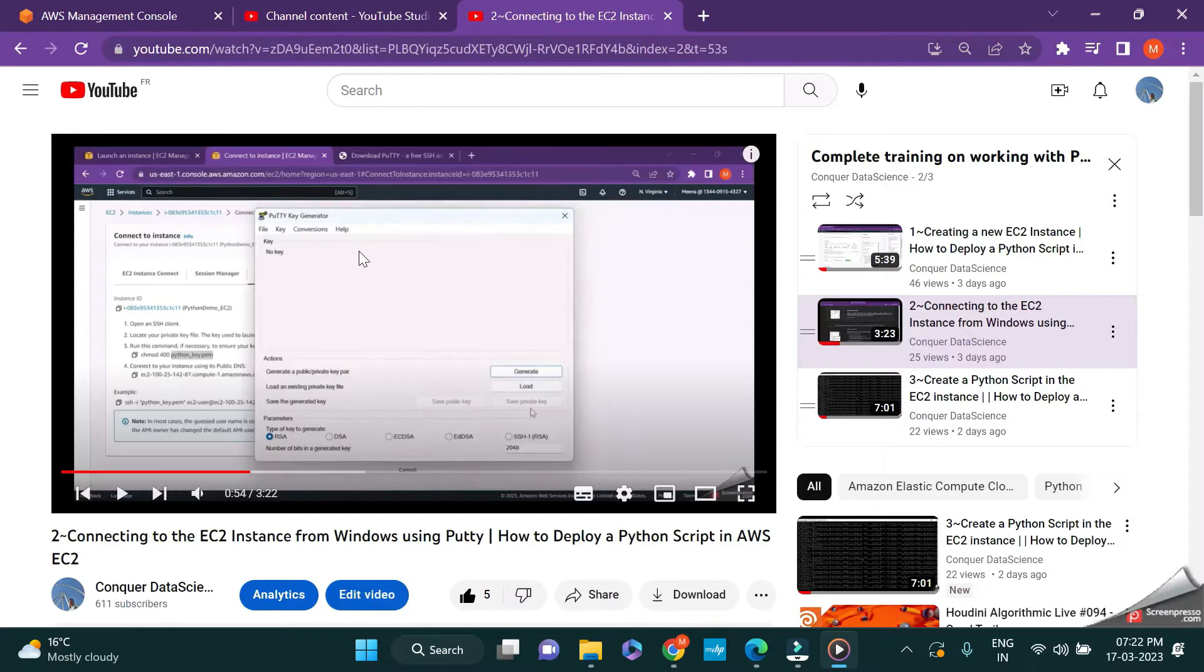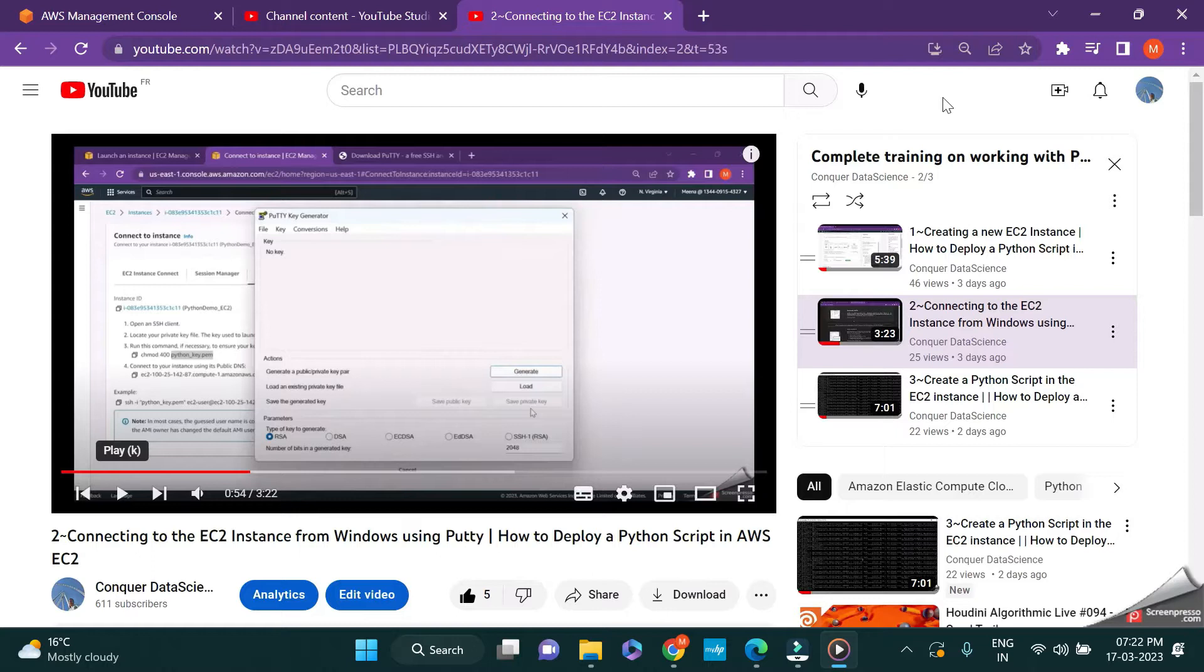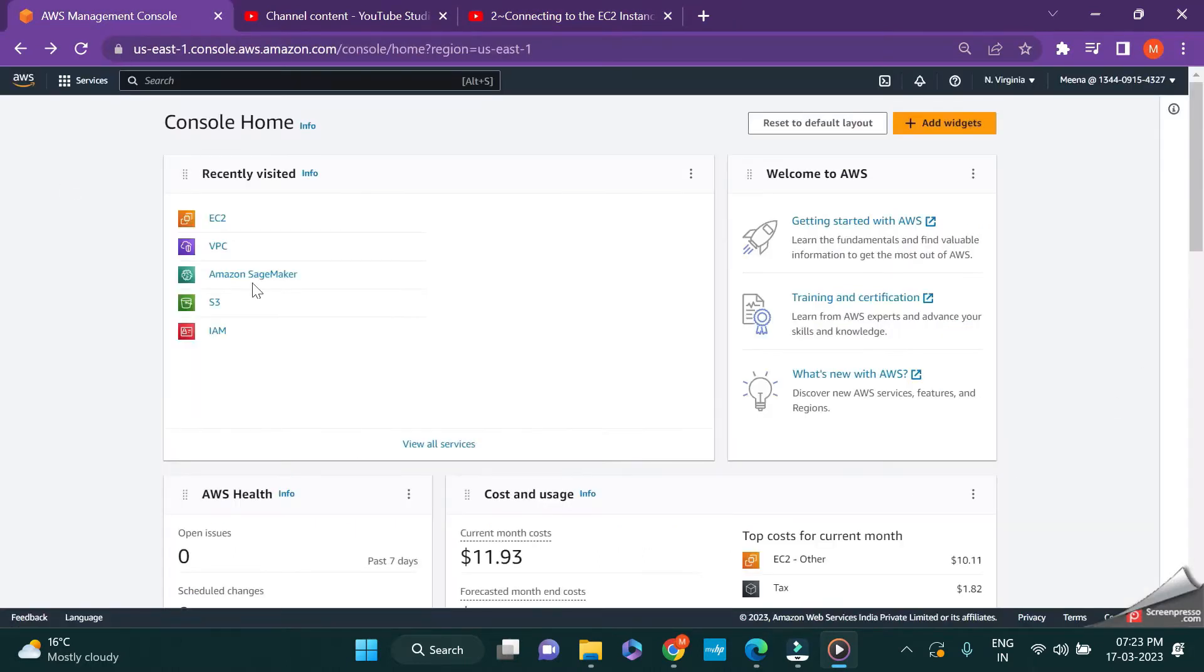In the new version of AWS, they have made this step very simple and we can create the private key without PuttyGen. In this video, let me explain how to connect to your EC2 instance without creating a private key using PuttyGen. Here I have logged into AWS Management Console and I'm going to EC2 dashboard.